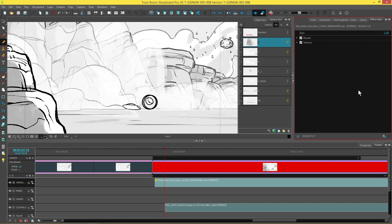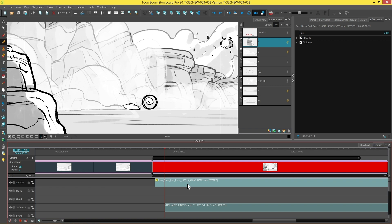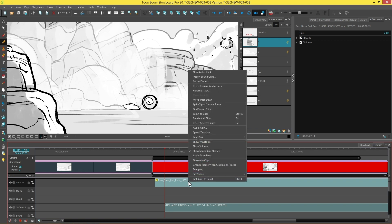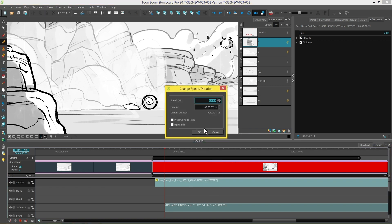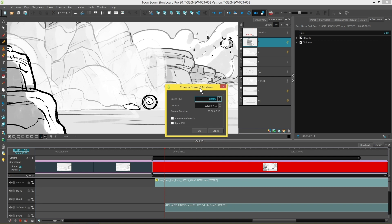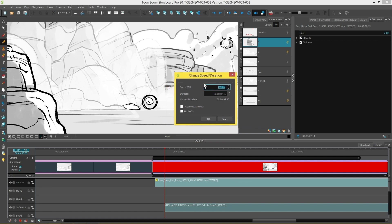The last thing I'd like to mention is you can also change the speed of your clips. All you have to do is right-click on the clip and go to Speed/Duration, and then adjust your values accordingly—the percentage of the speed, the duration of the speed, and whether you want it to preserve the pitch in the audio and ripple edit the duration throughout.